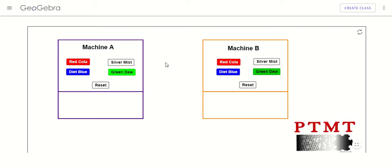So let's test out machine A. I'm going to press the red button and I'm going to get a silver mist. I'm going to press the blue button and I'm going to get a green dew. I'm going to press the silver button and I'm going to get a red cola. And when I press the green button, I'm going to get a diet blue.